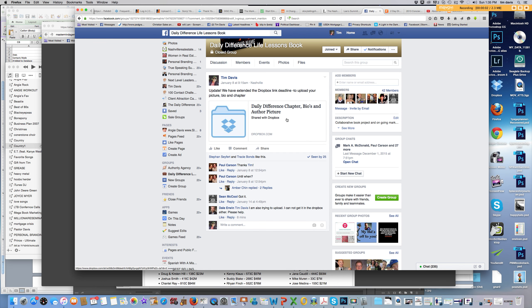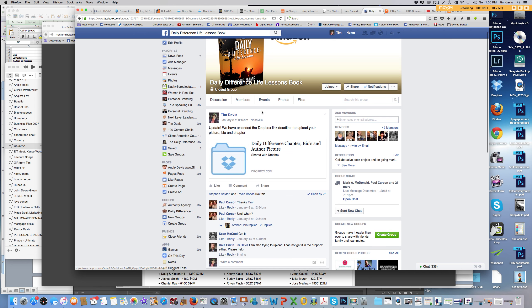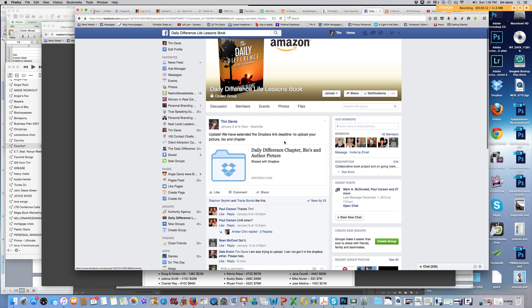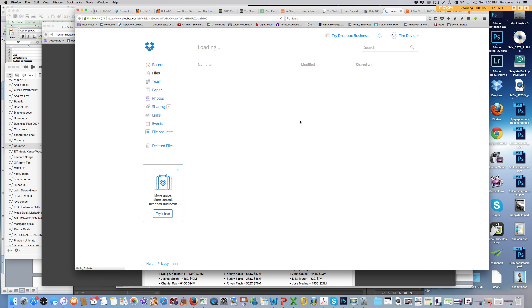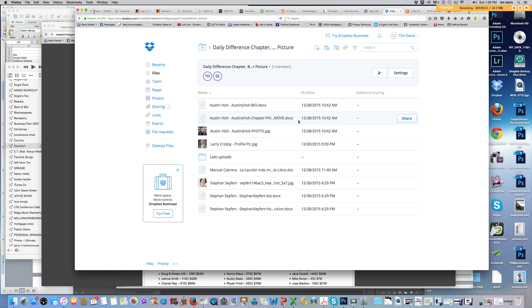Hey everybody, it's Tim here. I want to do a quick screen capture on how to upload to Dropbox. If you're in the Daily Difference Life Lessons book group and you're on the thread, it's got the link to the Dropbox. You just click there.